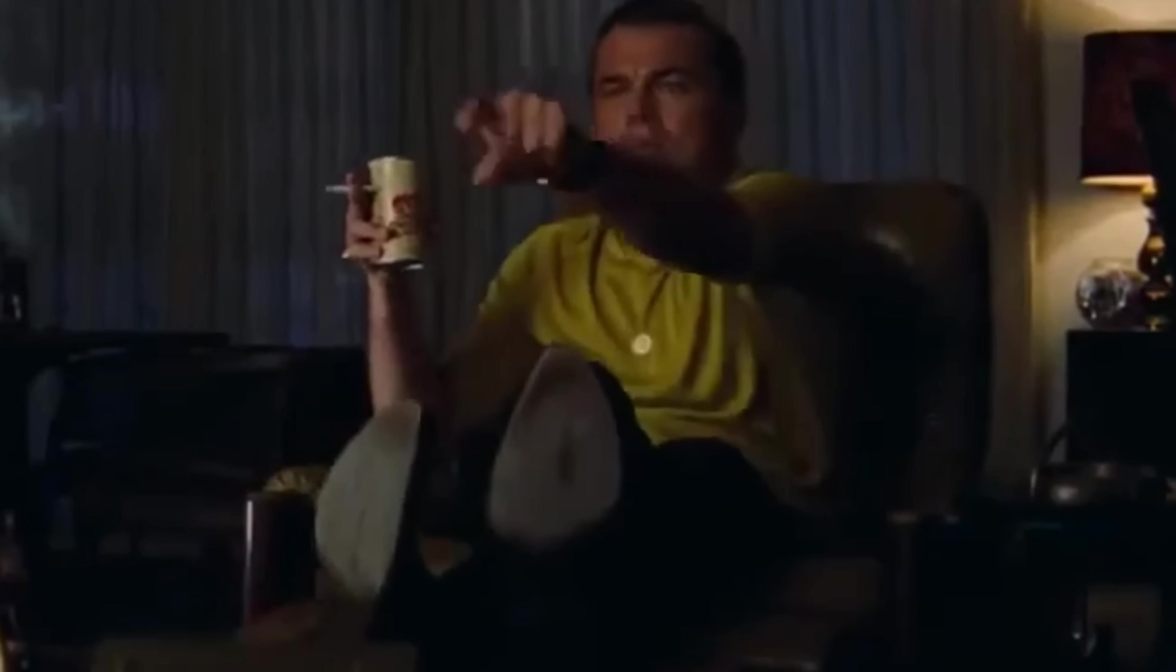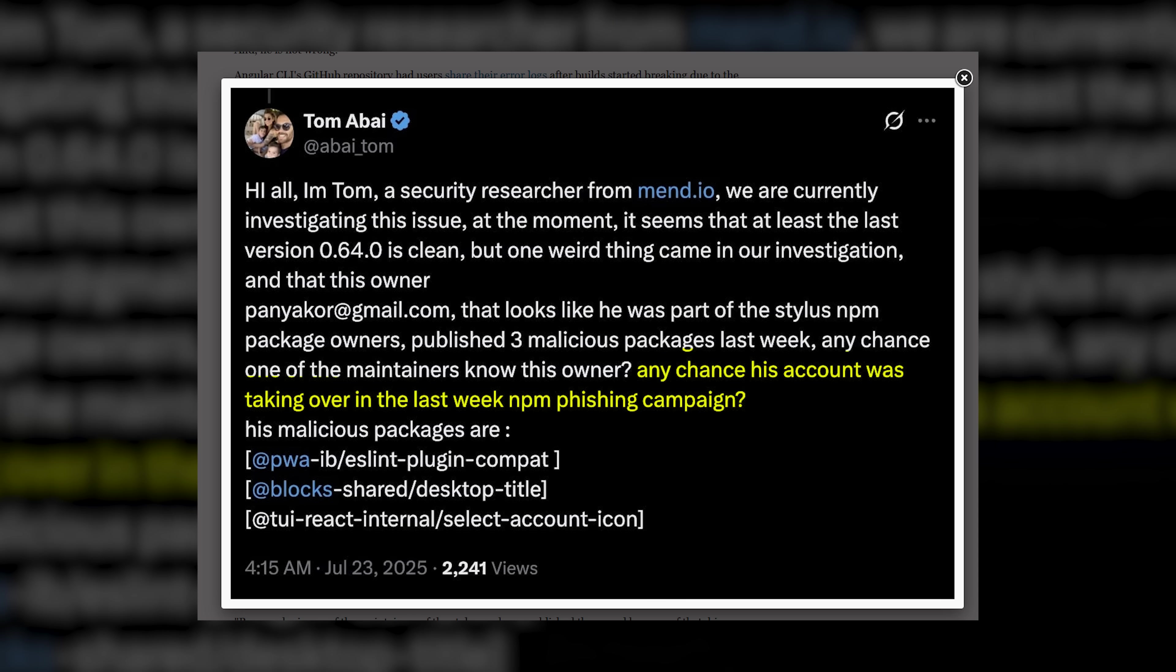Can I get a little zoom in here? What does Tom mean by any chance his account was taken over last week by NPM phishing campaign? Well, what a great question you guys just asked, and that transitions me to the second exploit NPM has faced, and this one has hit multiple packages.